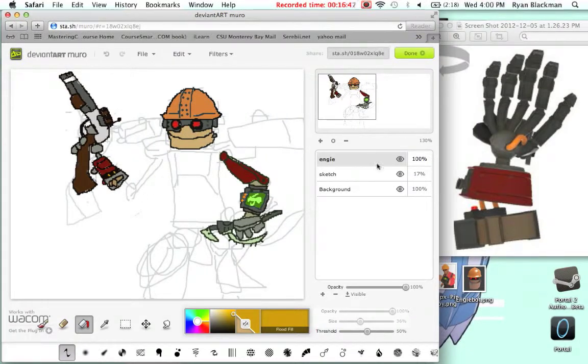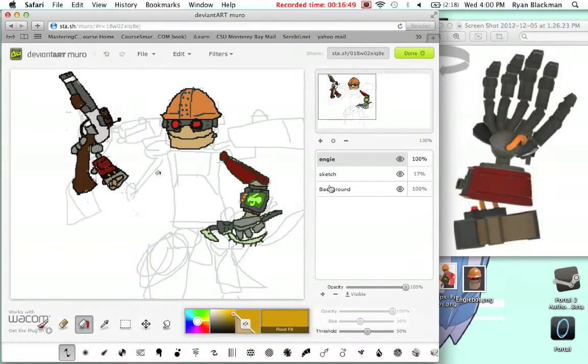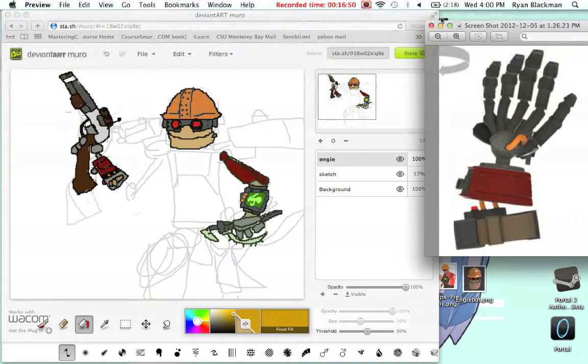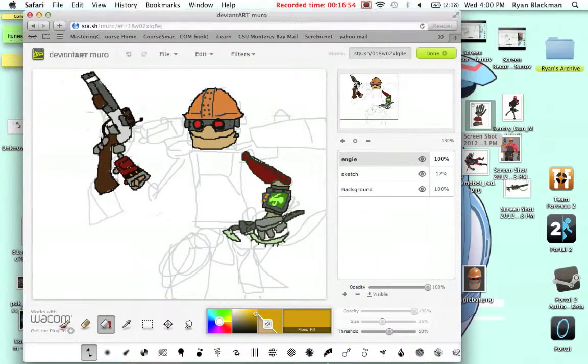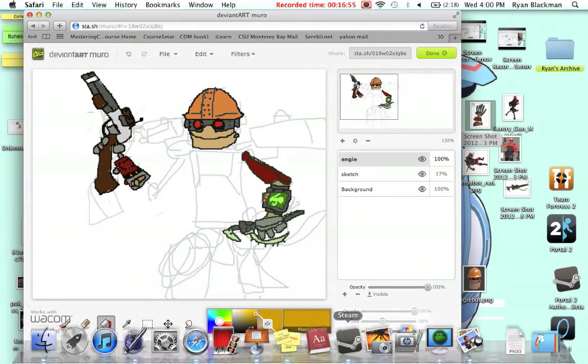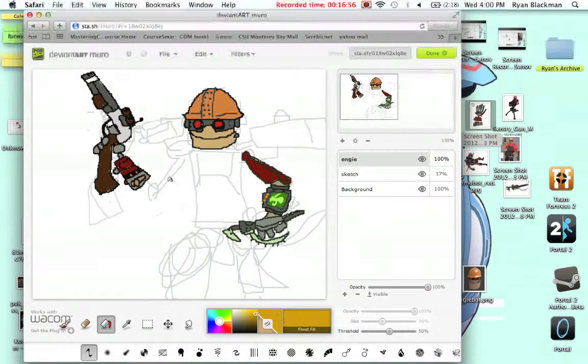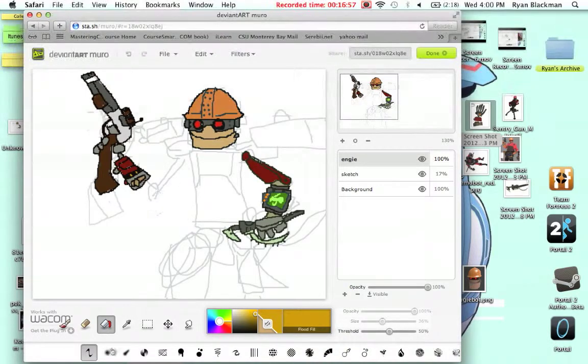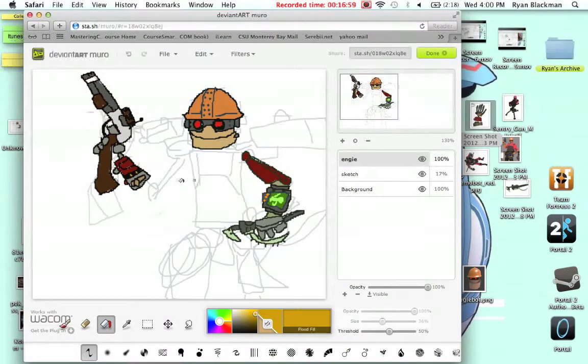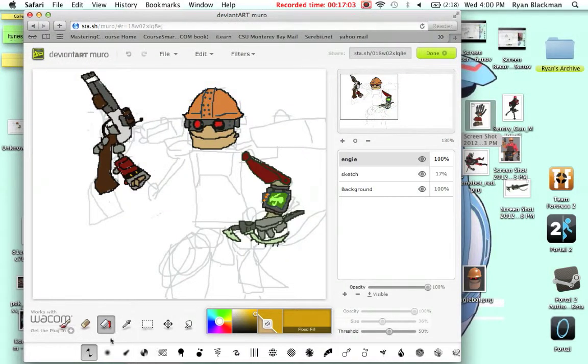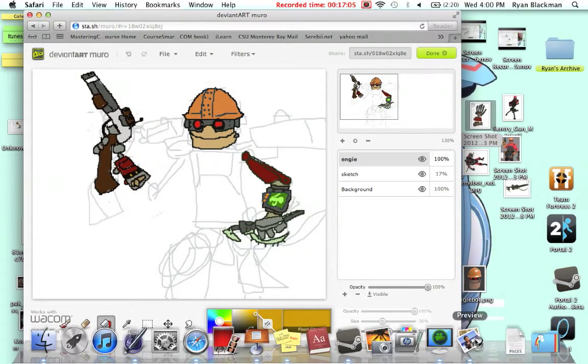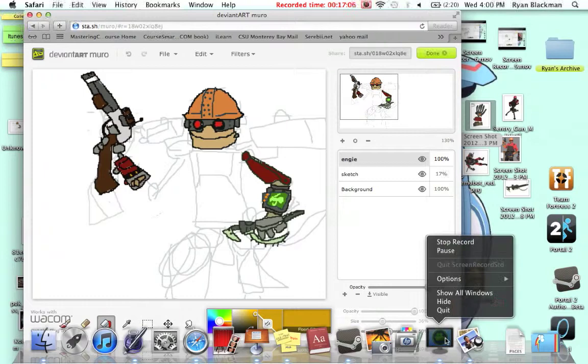So, I have the gunslinger, and the frontier justice done. So, thanks for watching. Next time I'll probably fill in the other arm here. See ya! Bye! And I might work on the legs. So, I'm Metagross Freak, and thanks for watching.